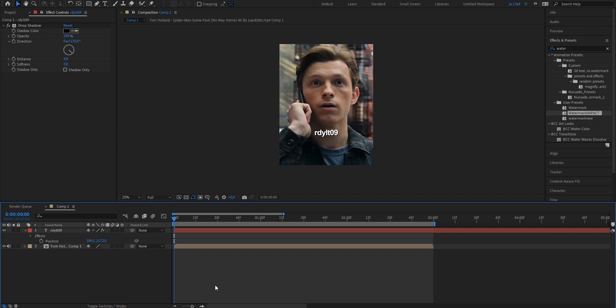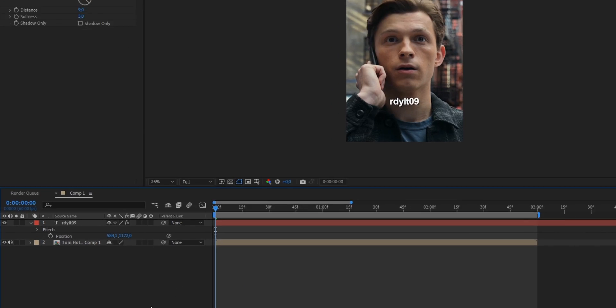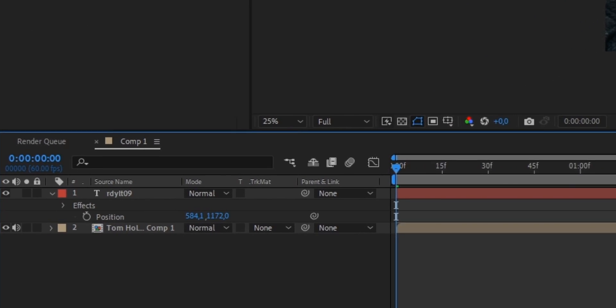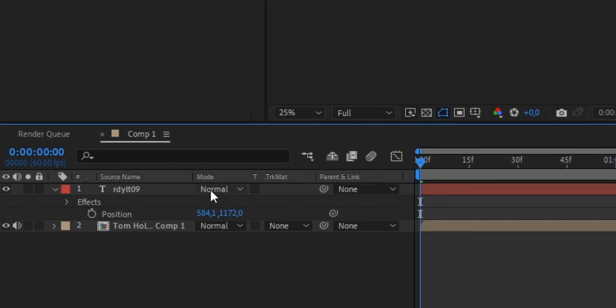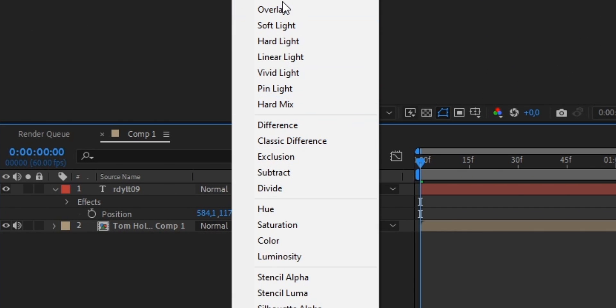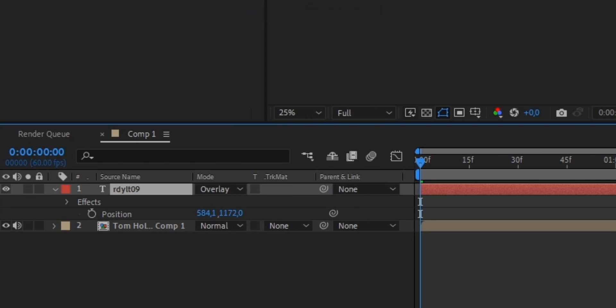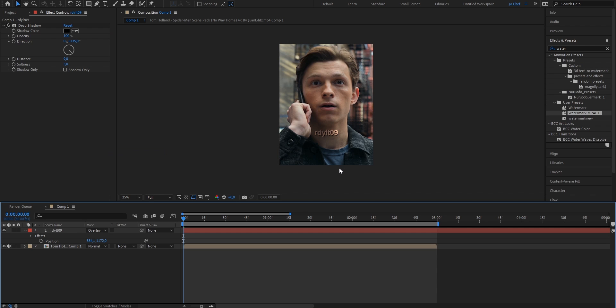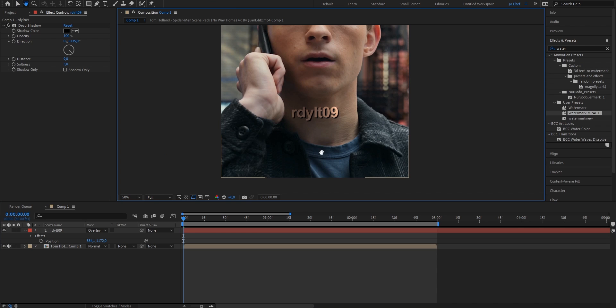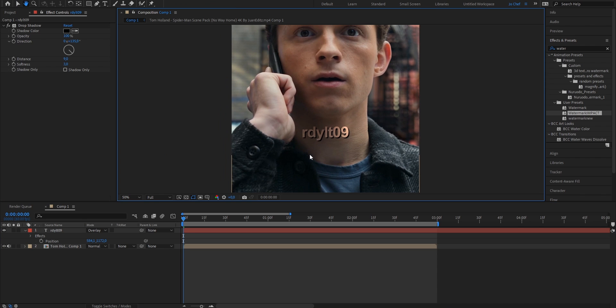Now the last thing that we want to do is open our blending modes. Go ahead and select instead of normal, overlay. And as you can see, it now is just like an overlay and it's transparent.